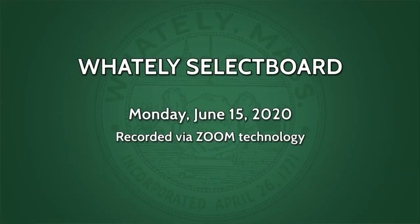This is the Whiteley Select Board meeting of June 15th at 12 noon, now being recorded as a Zoom meeting.